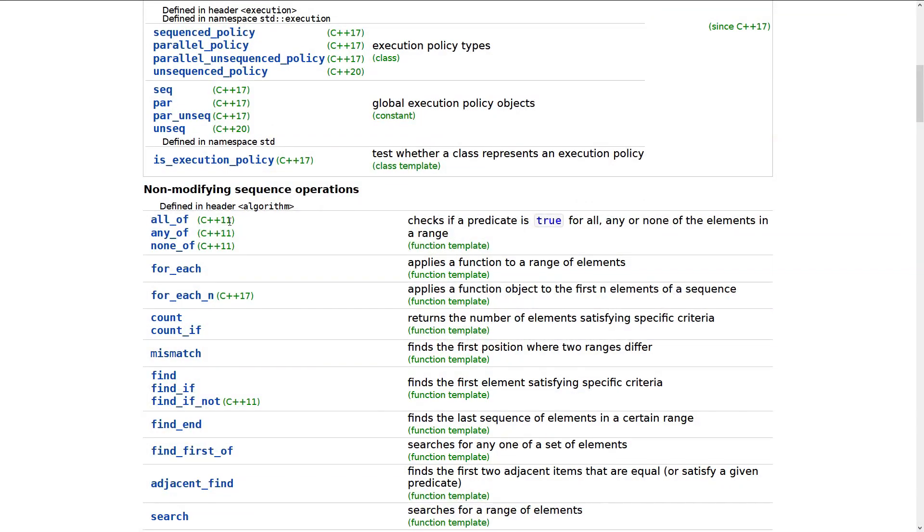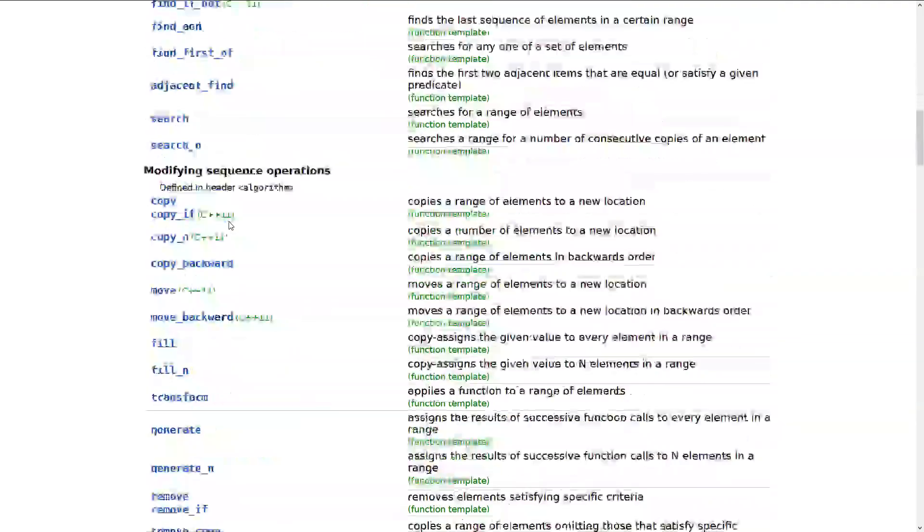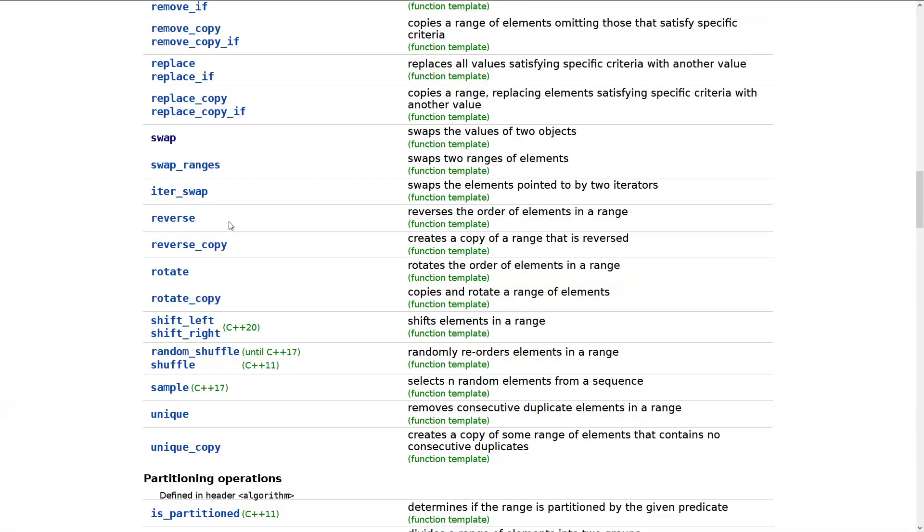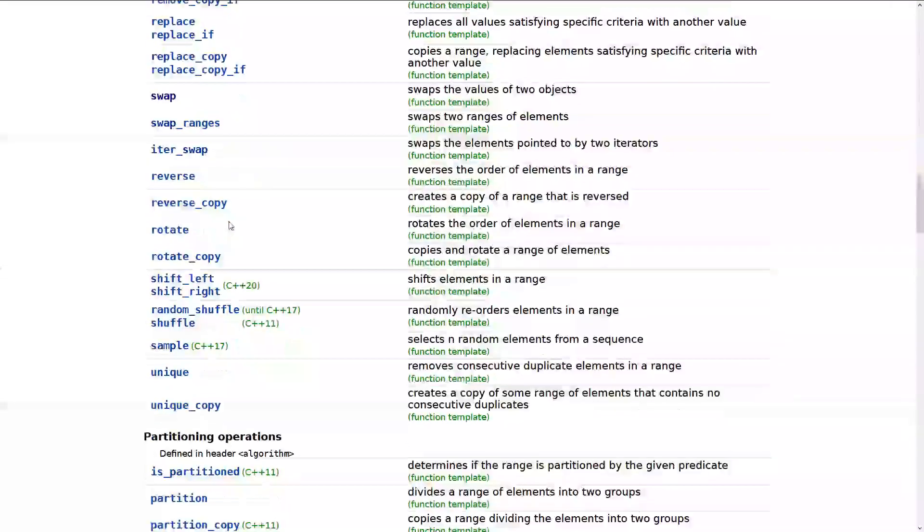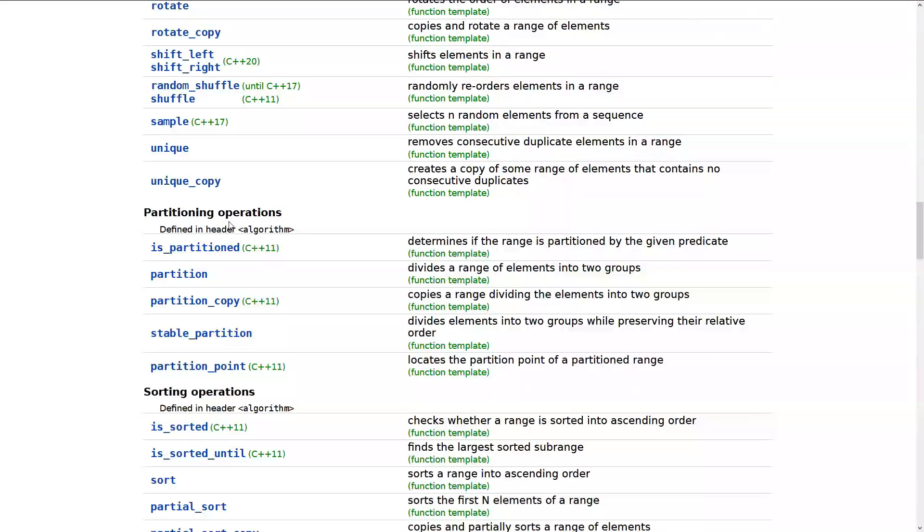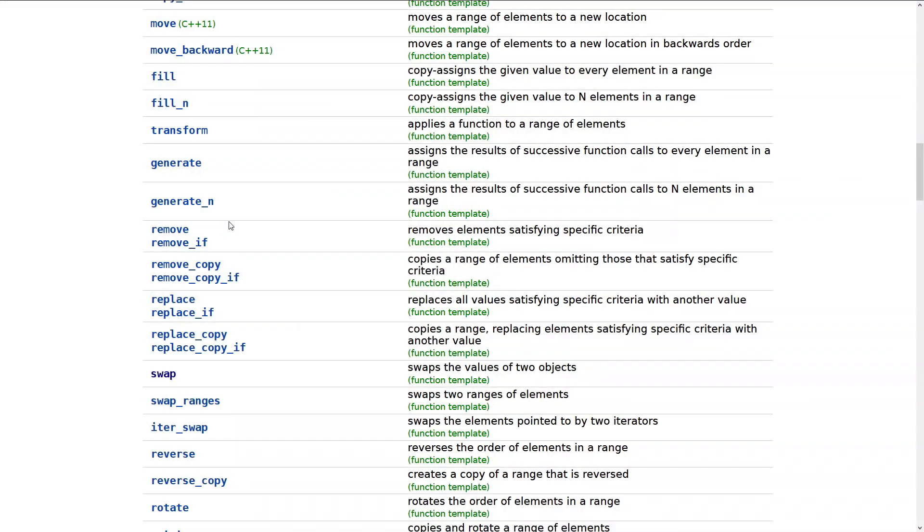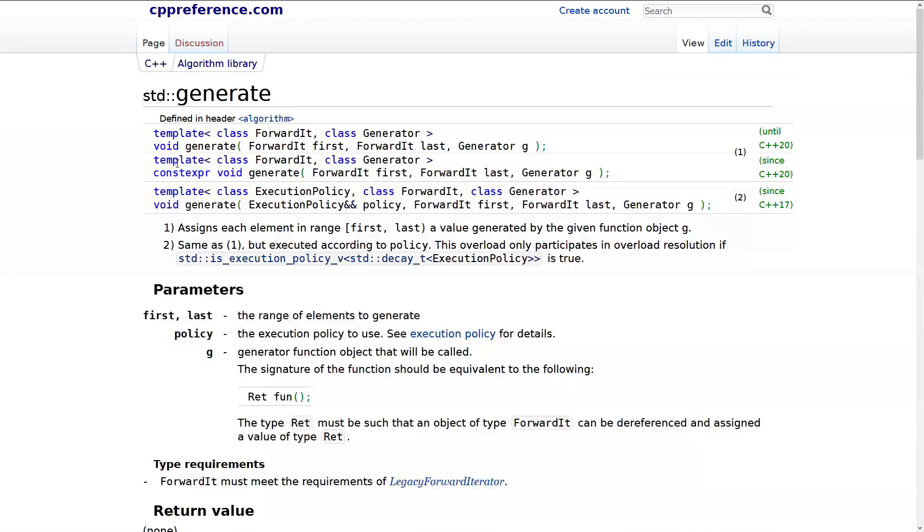But as always, the great cppreference.com resource here shows us that we've got what algorithms were added in 11 and 17 and 20. But this doesn't give you the full story. So if we take, let's take some random algorithm. Let's take generate, for example.